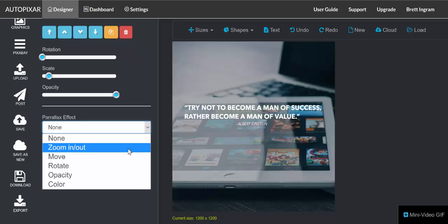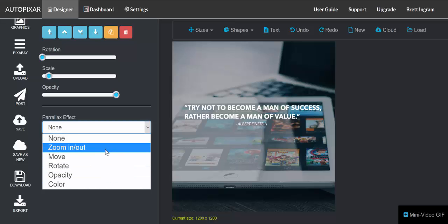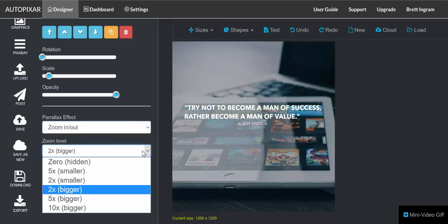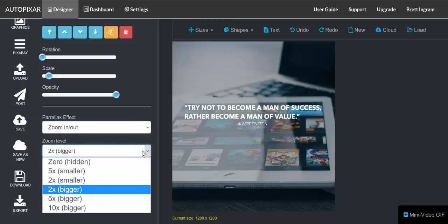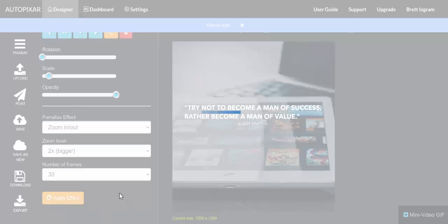But for this purpose let's do zoom in and zoom out. We can choose the zoom level - in this case I want to make it two times bigger, so it'll start to zoom in. And again I'll use 30 frames because it makes sense to use the same number of frames for all the animations, and I'm going to apply that effect.